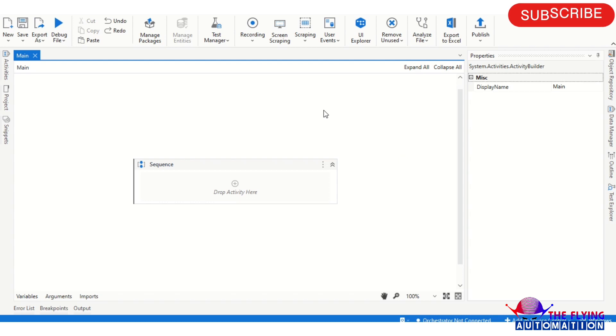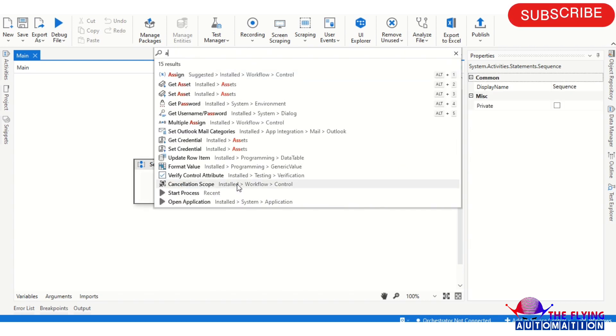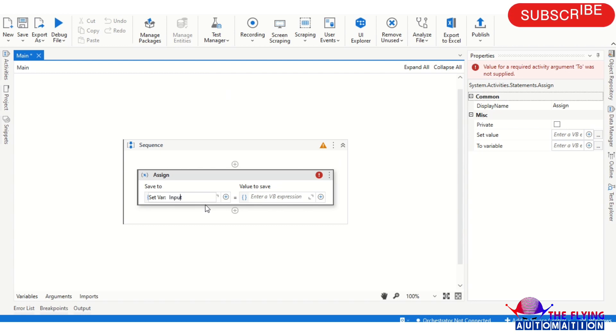And now I'm creating a workflow for that. So firstly I'm taking an Assign activity here. In the Assign activity I am taking a variable, creating a variable control K, input string.